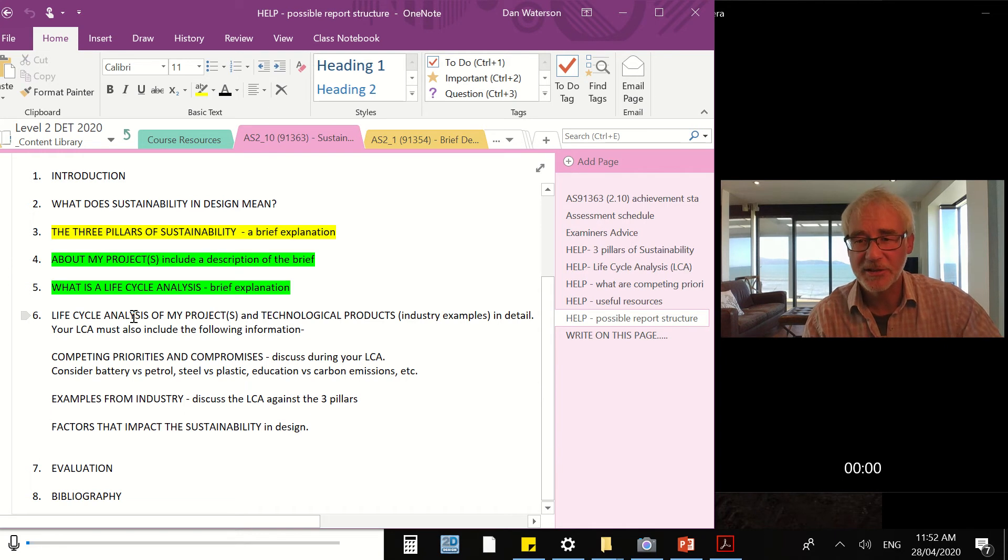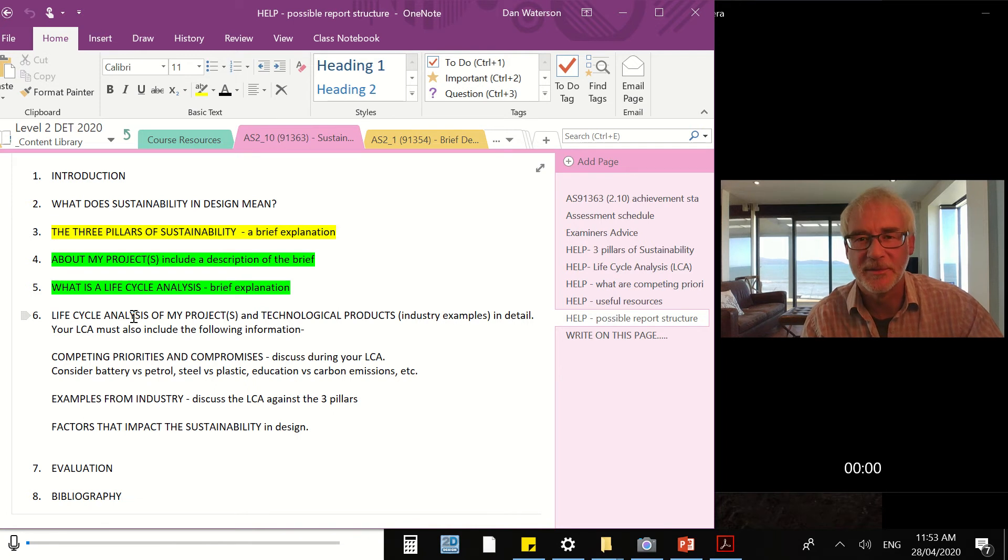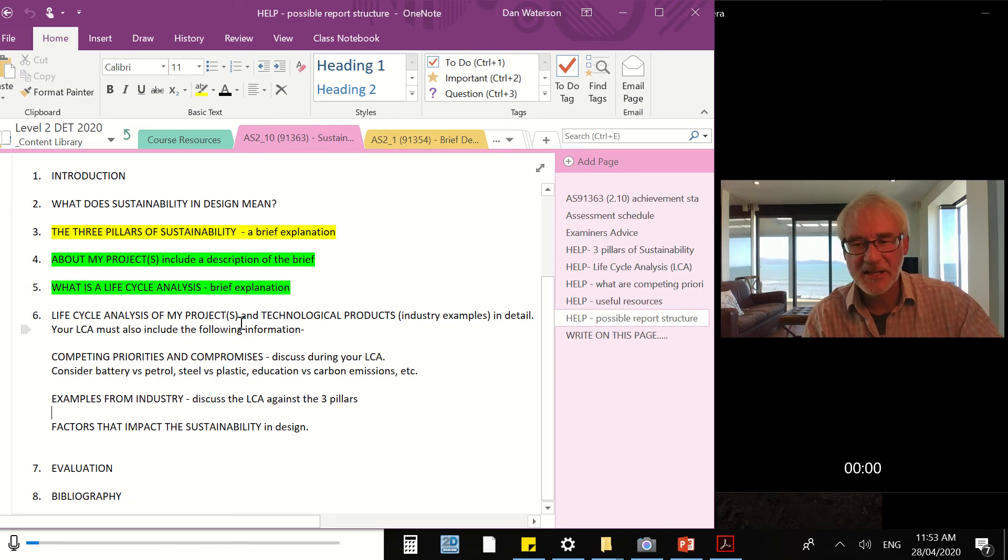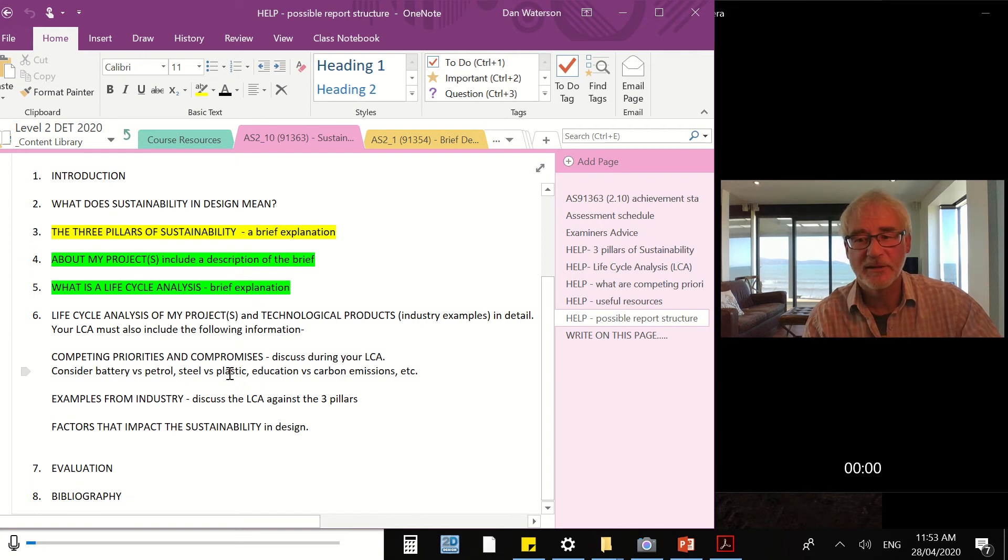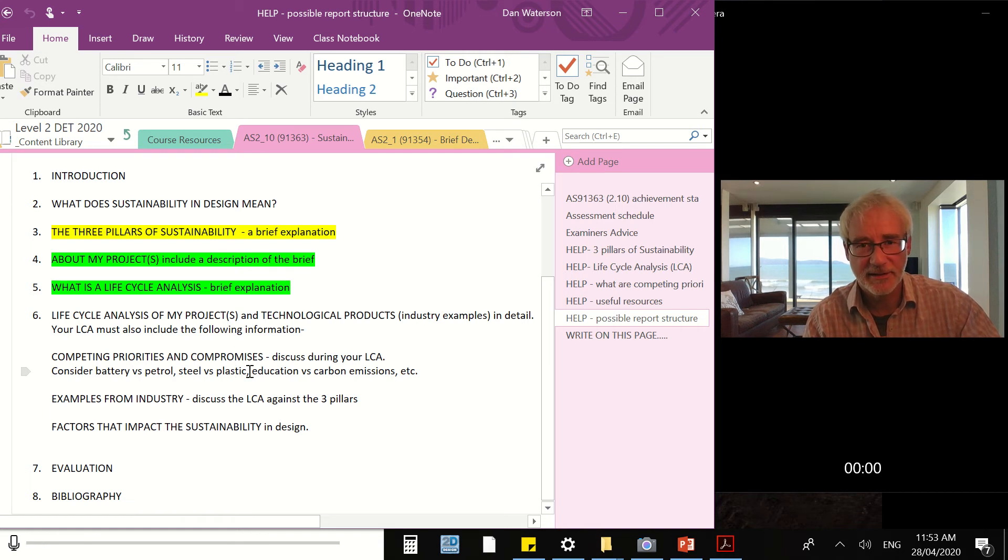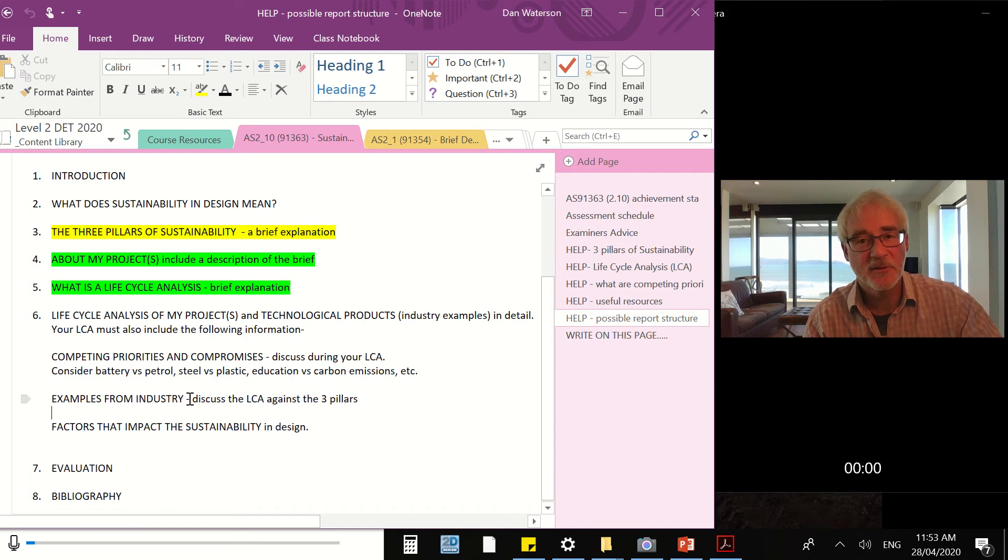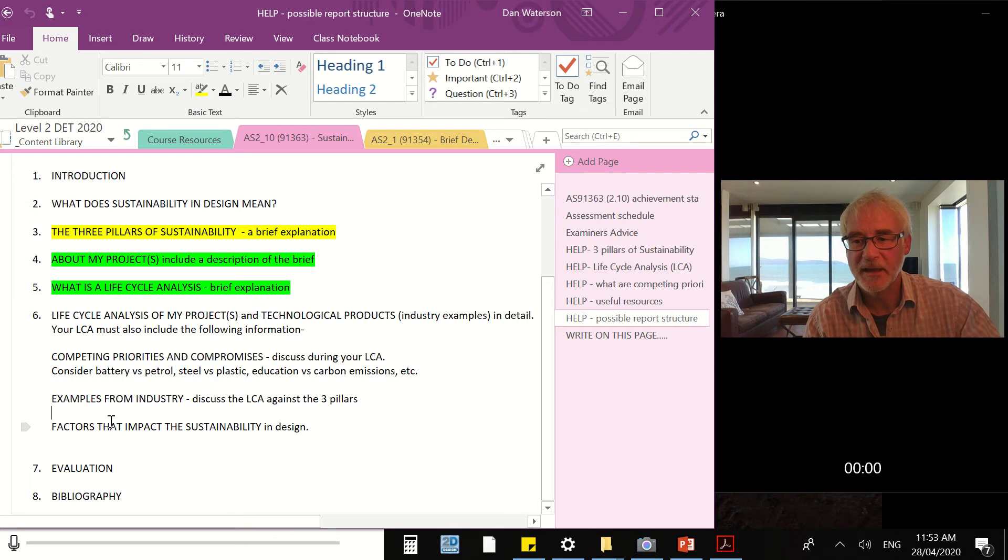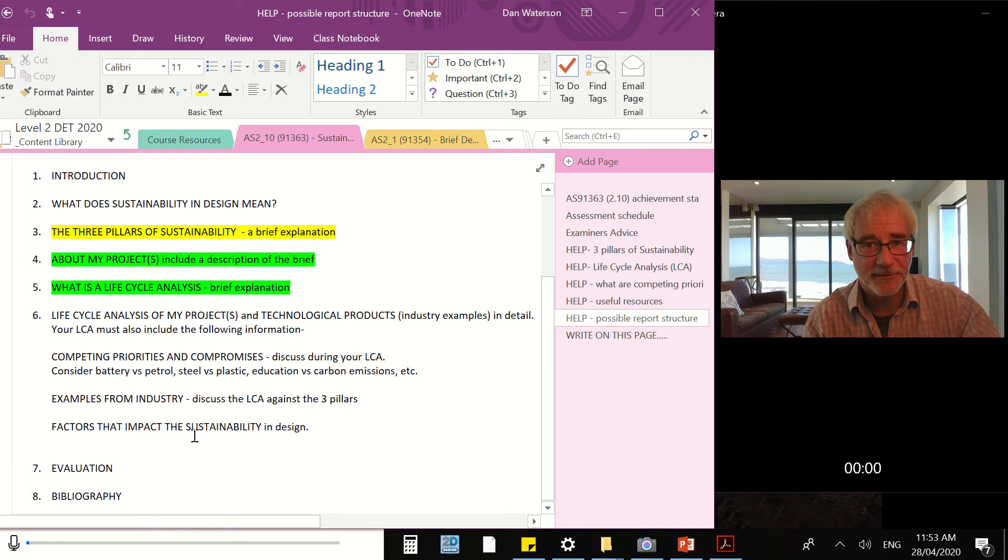In other words, we're probably about halfway through number six I would say, those of us who are up to date. The life cycle analysis of my project is really how we ended term one, and what we're going to be working on this term over the next week or so is the competing priorities and compromises during decision making in design. We'll look at some examples from industry and explain those. We'll have a bit of a talk about the factors that would impact sustainability, and that's the end of the assessment more or less.